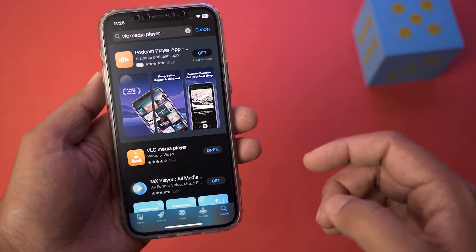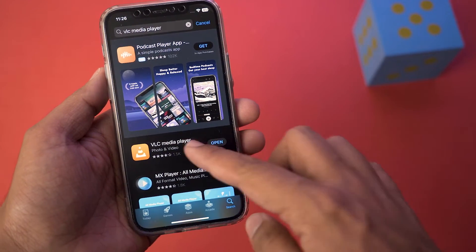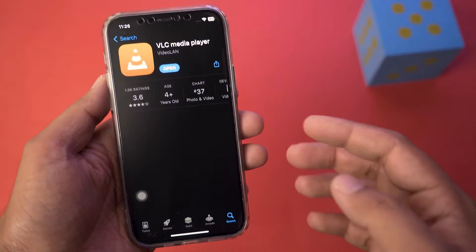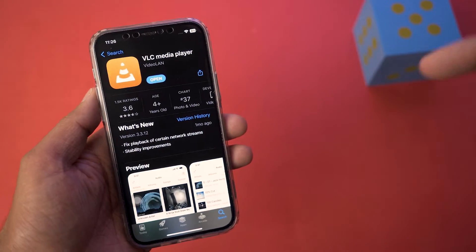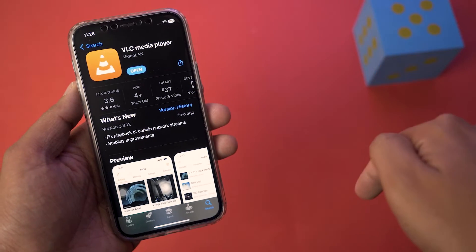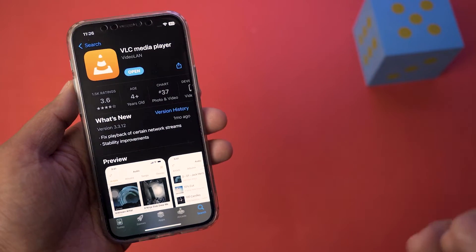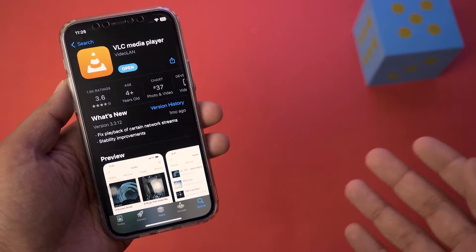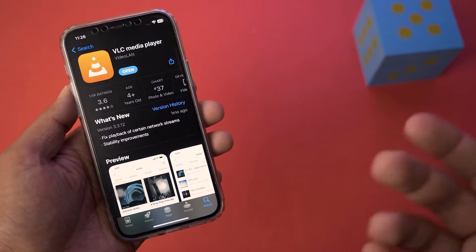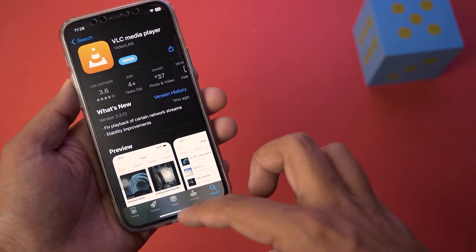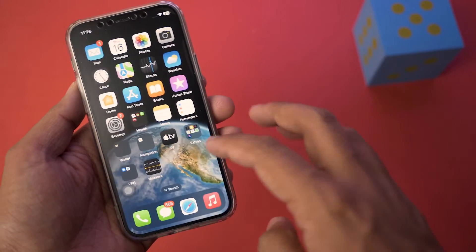You're going to open and download this free app called VLC Media Player — I will put the download link in the video description. Basically this is a video and media player and it is completely free.